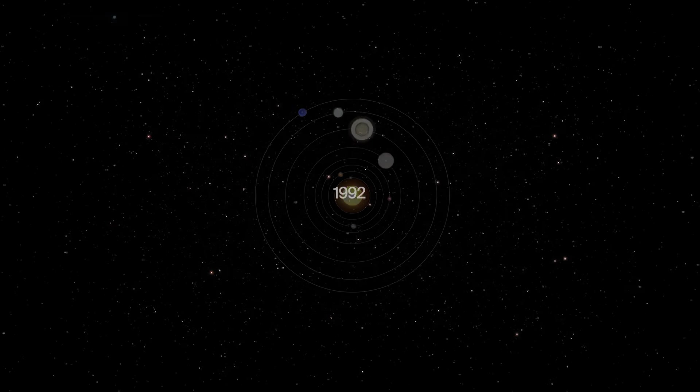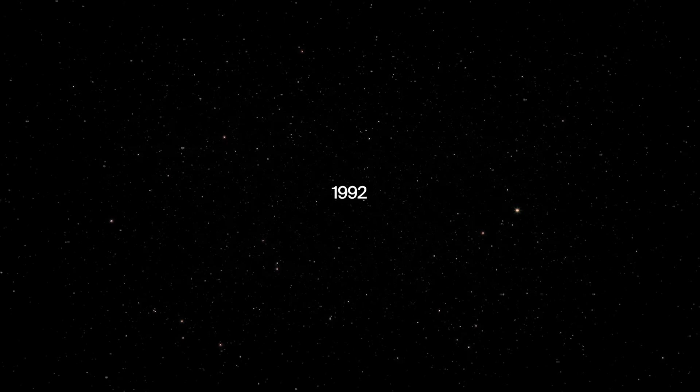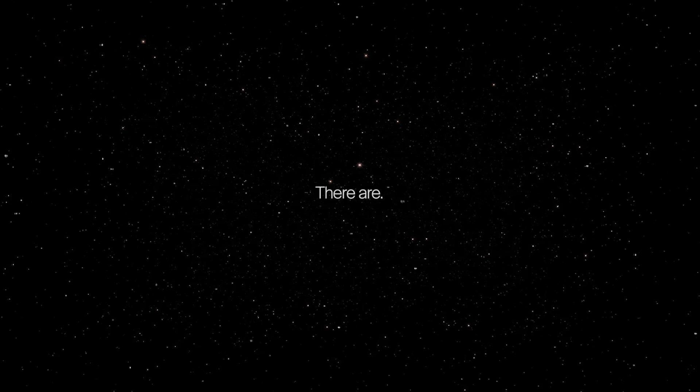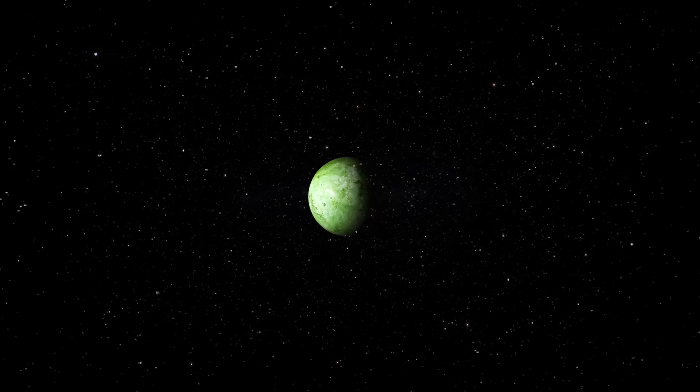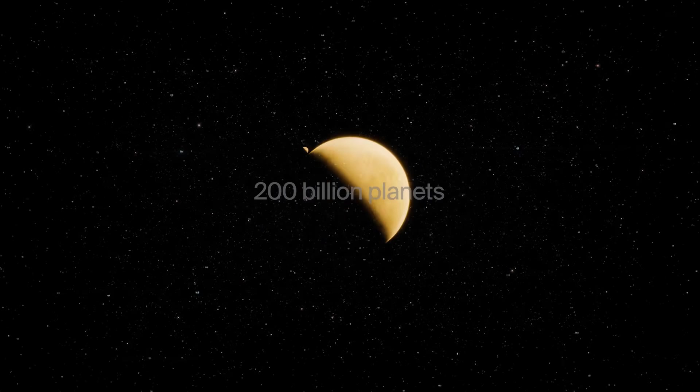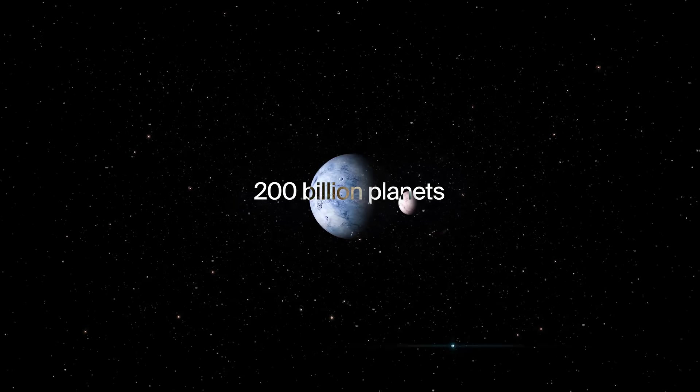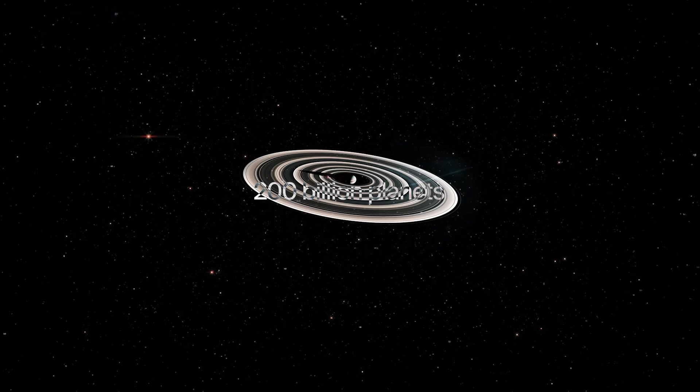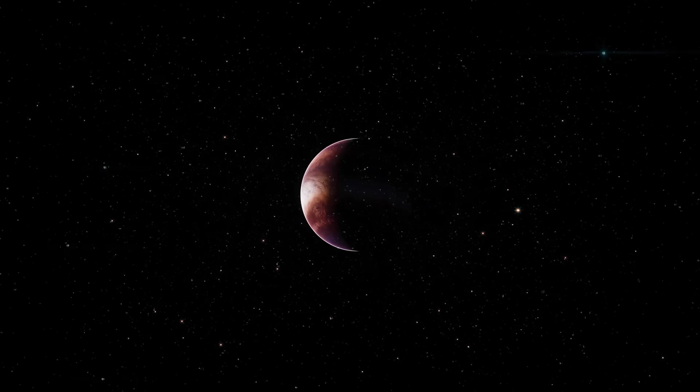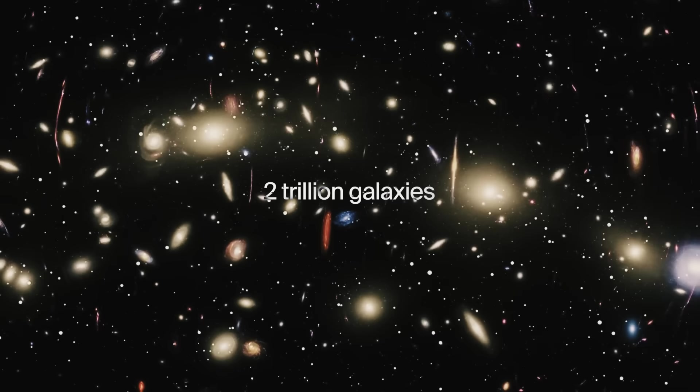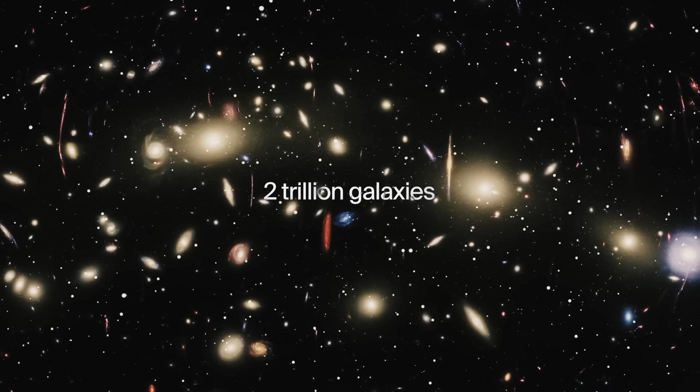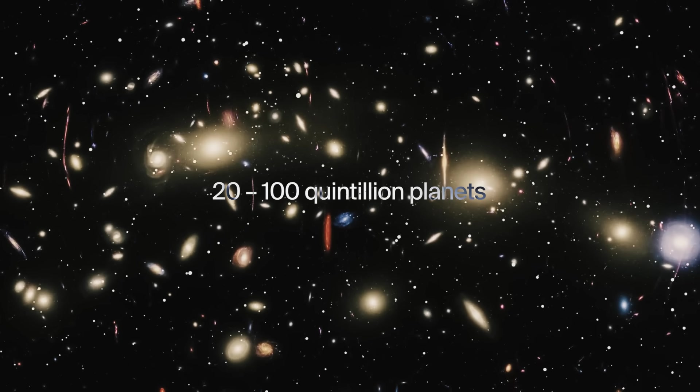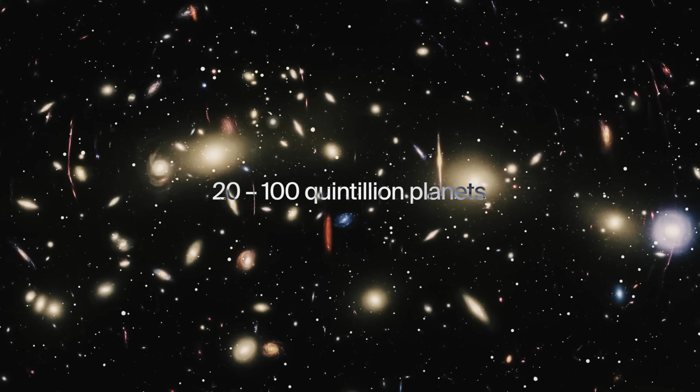Prior to the year 1992, humanity didn't even know for sure if there were other planets outside our solar system. There are. Known as exoplanets, it's now estimated that there are around 200 billion planets in our galaxy alone. It's also estimated that there are possibly as many as 2 trillion galaxies in the known universe. That makes for an estimated 20 to 100 quintillion planets.